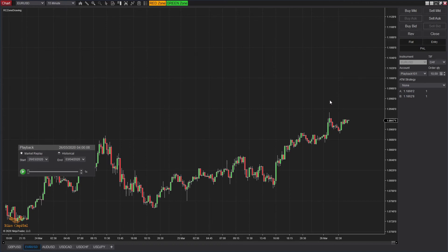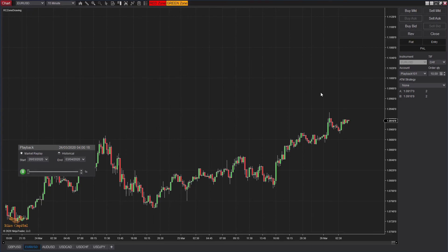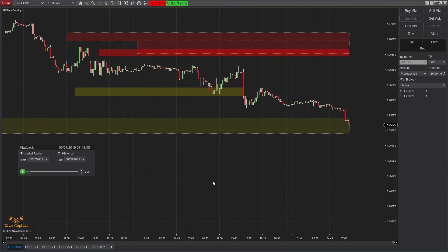You need to remember: when you draw a red zone, you should draw it above the current market price, and when you draw a green zone, you need to draw it below the current market price. If you don't follow this rule, it will show an error. For example, if you draw a green zone above the market price, as soon as you finish plotting it will disappear — that is how this indicator works.